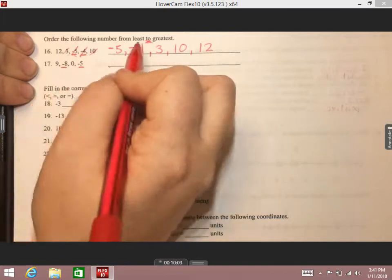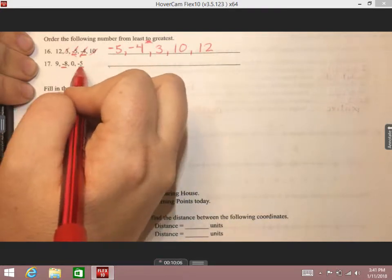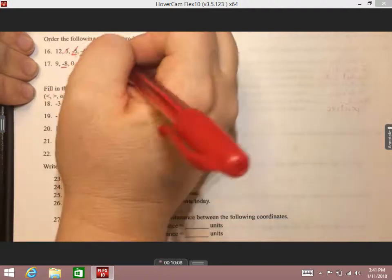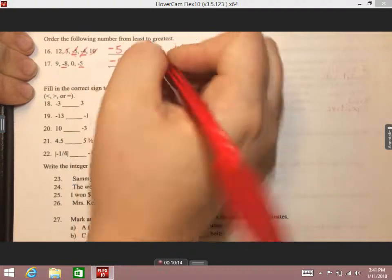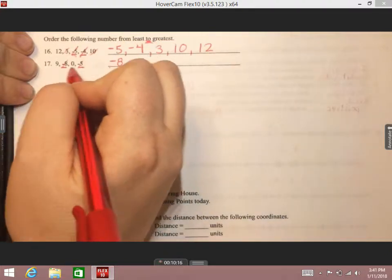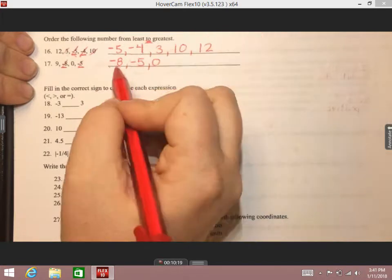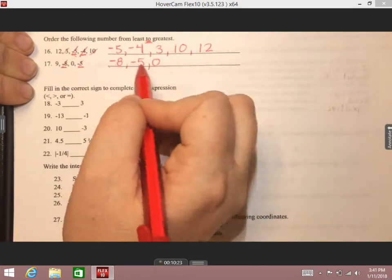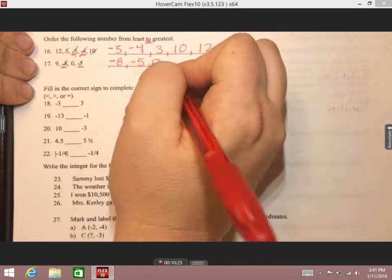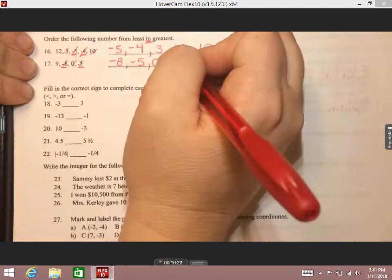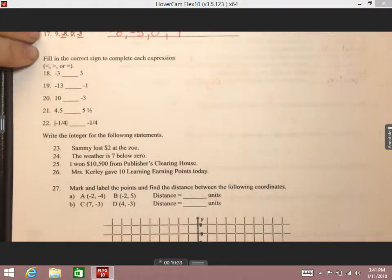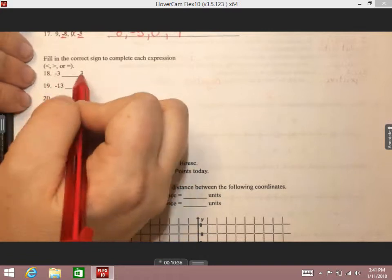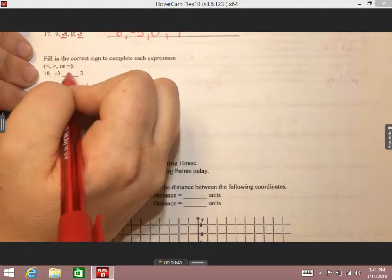On number 17, let's look at the negative numbers first since they're the smallest. It's going to be worse to owe someone eight dollars, so negative eight is going to be less than negative five. So we'll have negative eight, then negative five. We can double check: eight then five — is that getting closer to zero? Yes. Then the last number is positive nine, which is going to be the greatest because it's positive.